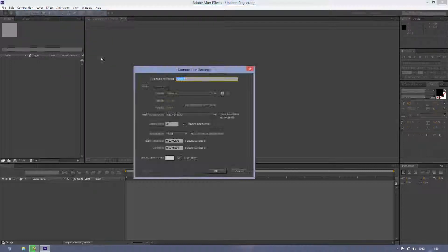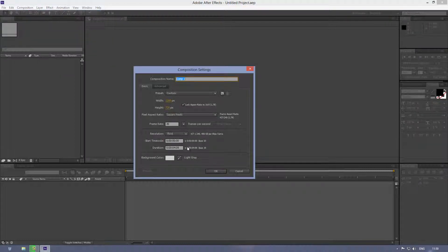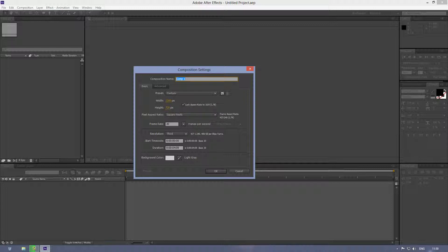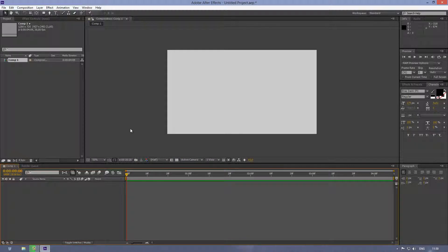So first off, start a new composition. I'm using 1280x720, 30 frames per second, 4 seconds long, click OK. You can make your own settings as you wish, these are just mine, you don't have to make them the same as mine.